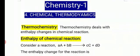Thermochemistry deals with enthalpy change in a chemical reaction. In a chemical reaction, reactants turn into products, and definitely there is a change in enthalpy — that change in enthalpy is nothing but thermochemistry.